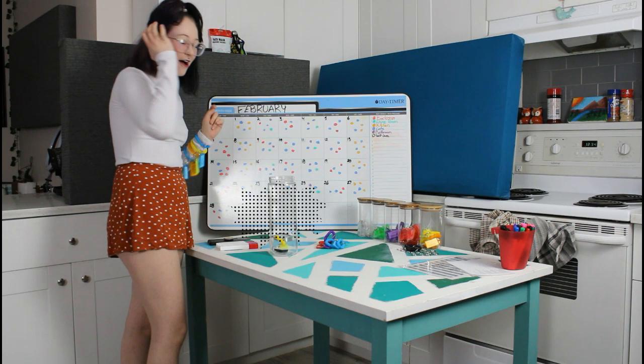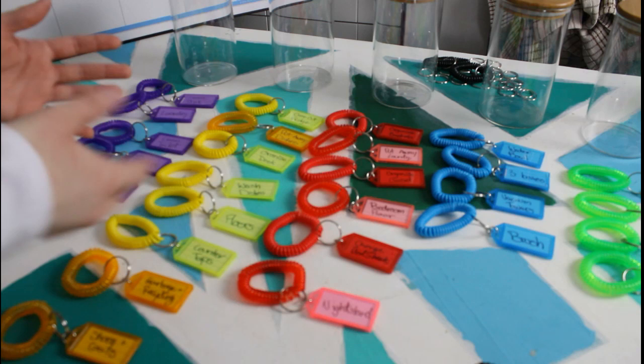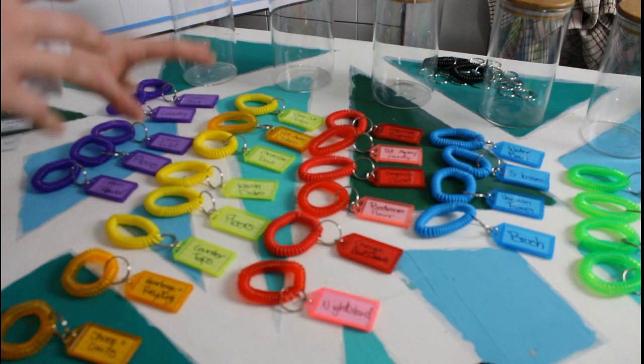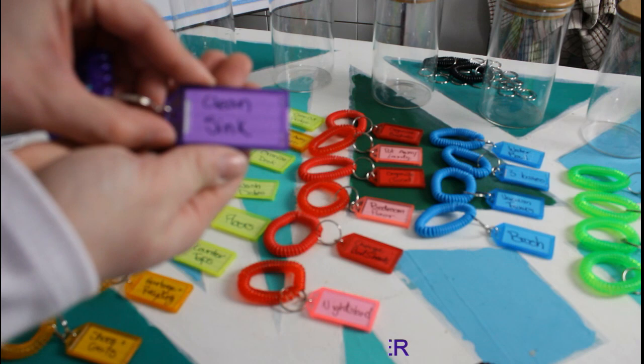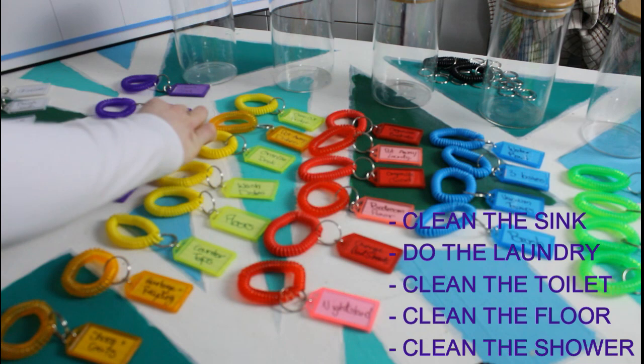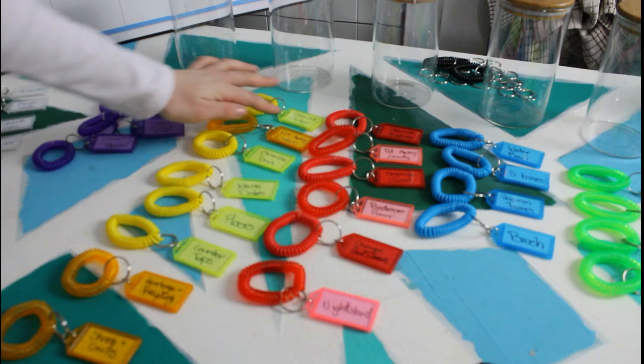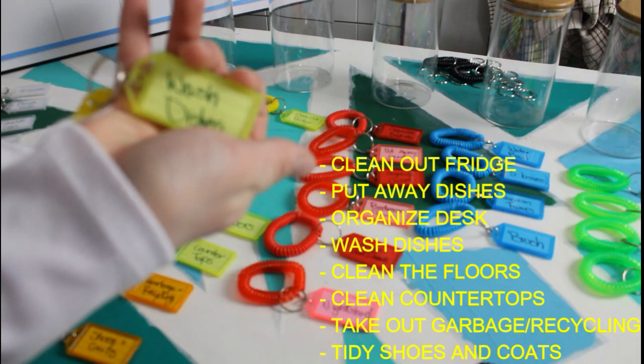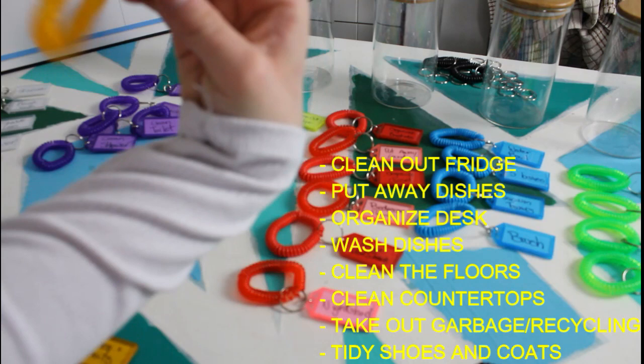So next up I'm going to show you guys what is on the different charms. Now I made my charms for my personal life depending on what chores are in what rooms—that's how they all color correspond. So for the bathroom we have: clean the sink, do the laundry because it's in the bathroom, clean toilet, clean the floors, and clean the shower. For the kitchen we have: clean out fridge, put away dishes, organize desk, wash dishes, clean the floors, the countertops, take out garbage and recycling, and the shoes and coat section organize.